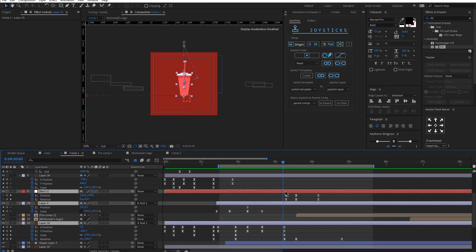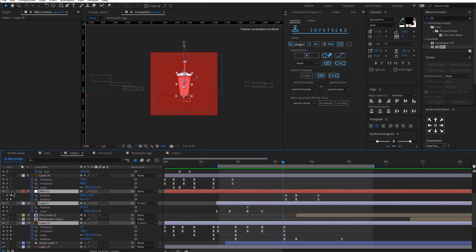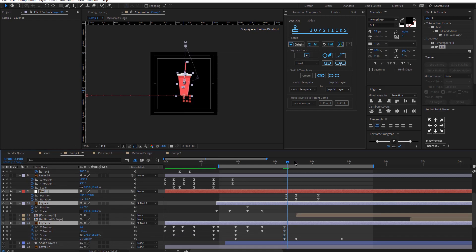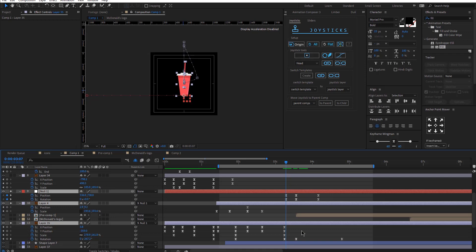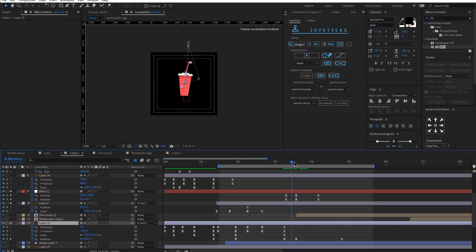The next thing was to create a new object and I parented the cup and the straw to this new object. So I can have position and rotation keyframes so I can make it kind of go outside the screen.